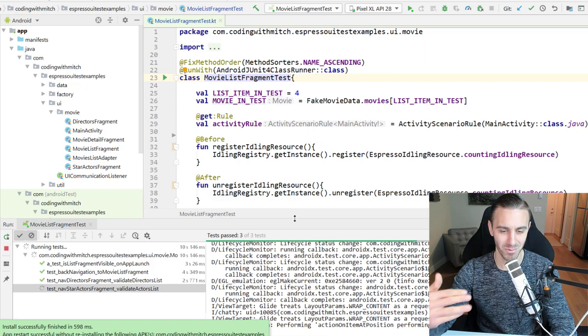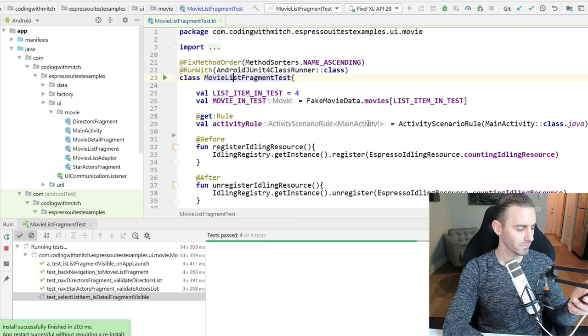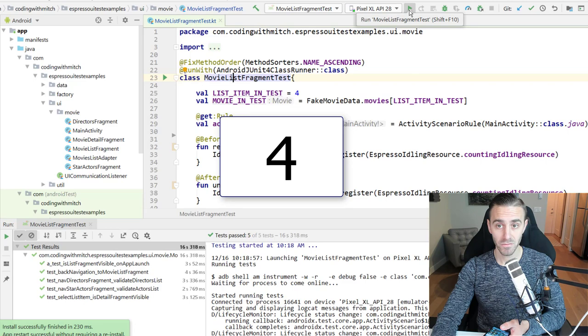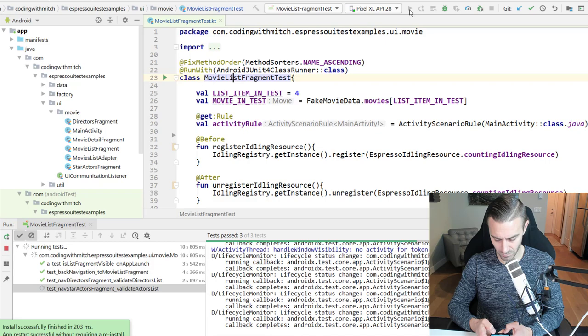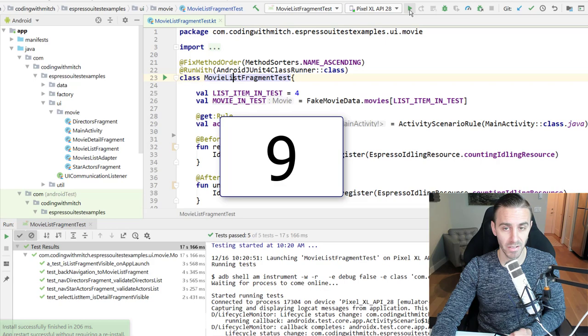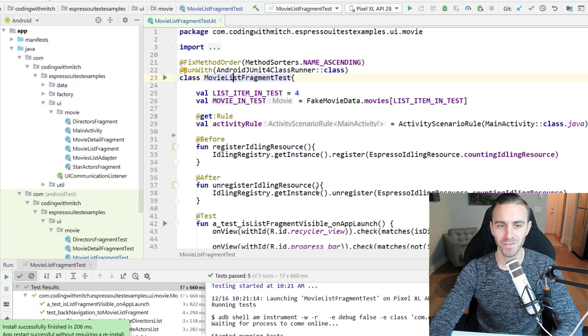So I'll see you at the end of the 10th test run because I'm going to be fast forwarding through this. All right there's one, there's two, there's three, there's four, there's five, there's six, there's number seven, number eight, and number ten.